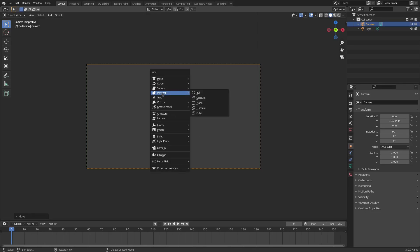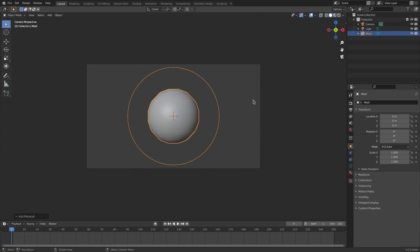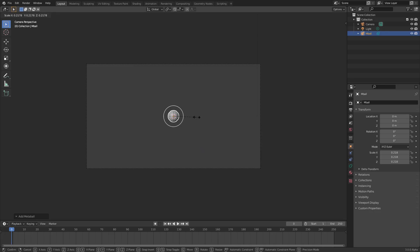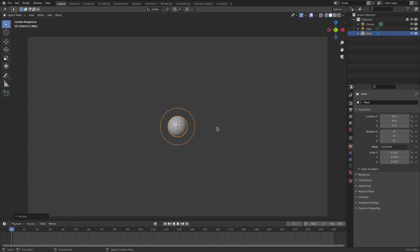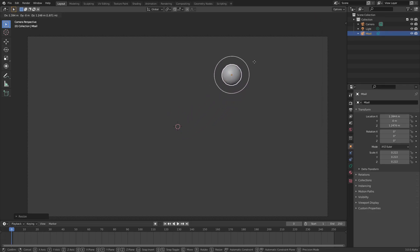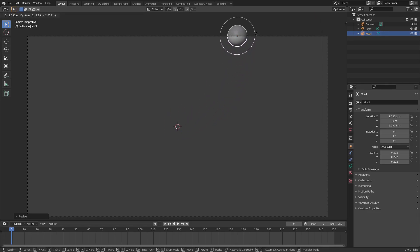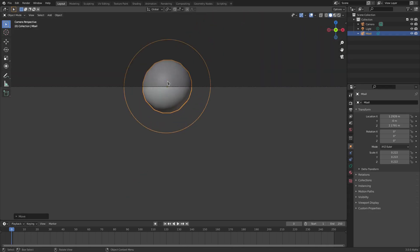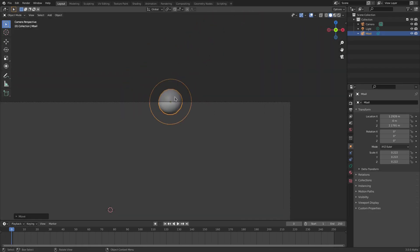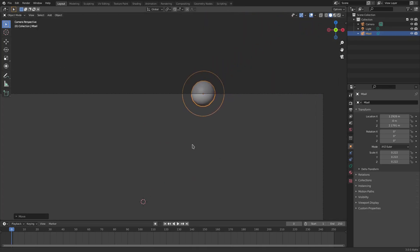Shift+A, search, then meta ball obviously. Grab a ball and hit S to scale it down because it's way too big right now. I'm doing a little tiny thing up in the corner because I really like the way it looks. Hit G to move it over and up to the top so half of it is off the screen. Use your mouse wheel to zoom in and out, and hold shift while clicking your middle mouse button to pan around.